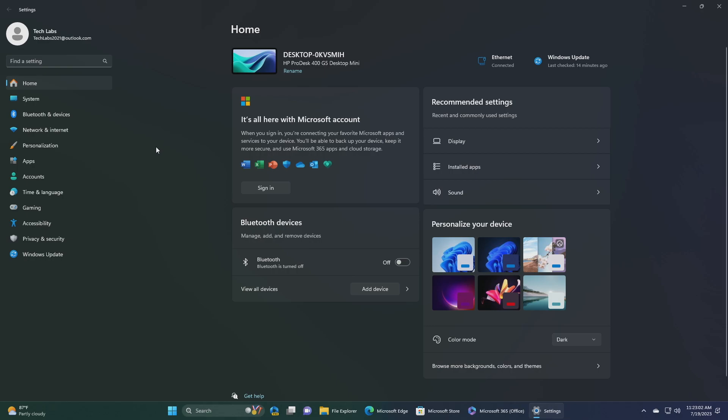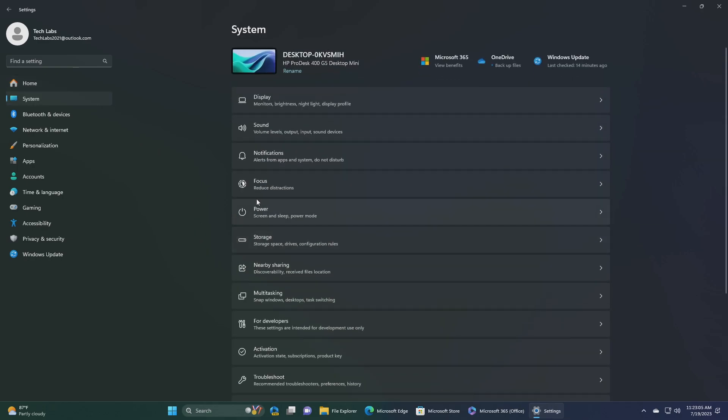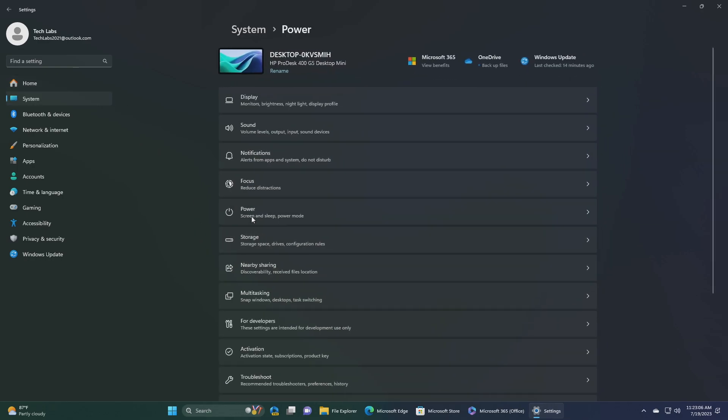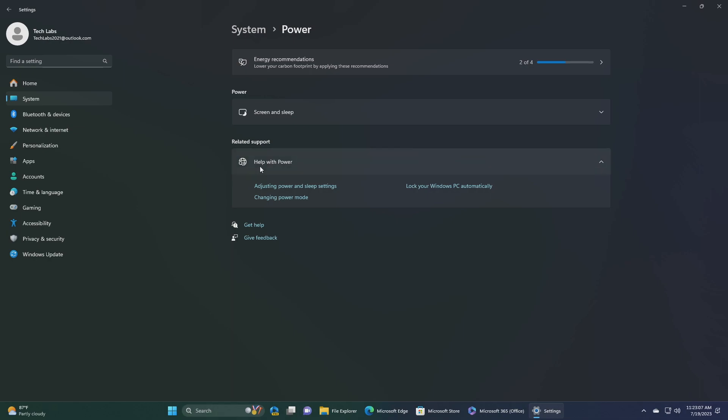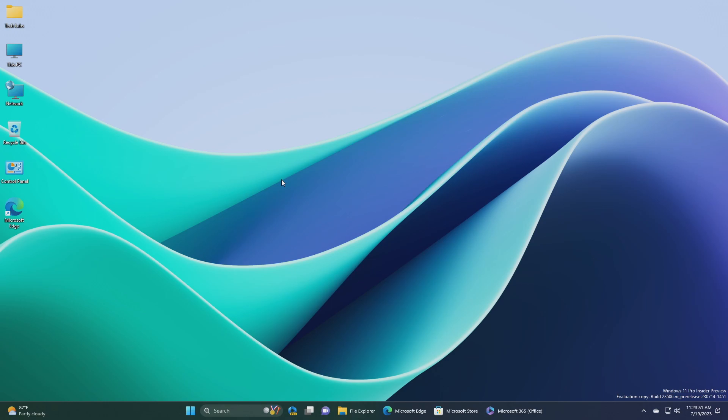Also added two additional energy recommendations under settings, system, power and battery, energy recommendations for turning on dark mode and adjusting the refresh rate to conserve energy. So, these were the changes and improvements made in this build.